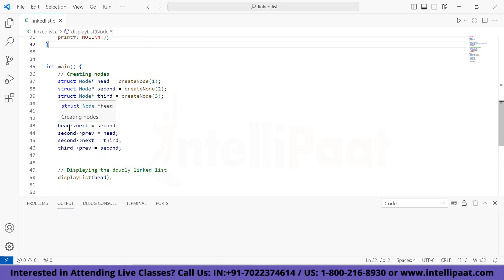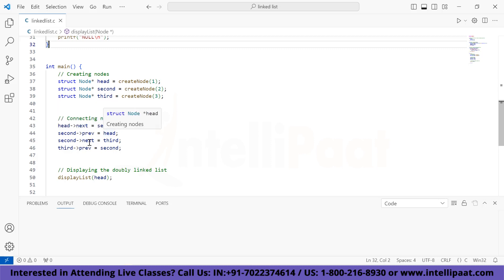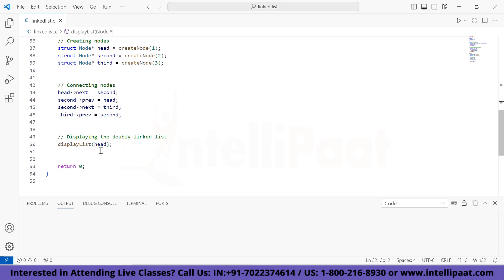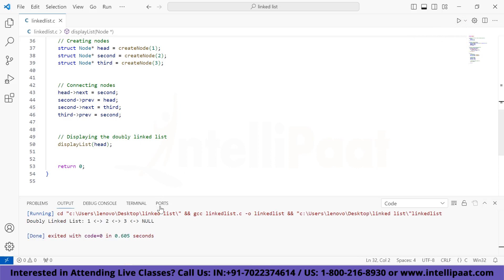The next of the head node points to the second node; the previous of the second node points to the head node. The next of the second node points to the third node, and the previous of the third node points to the second node. Finally, the display function is called with the head pointer. When we execute this code, the output is 1, 2, and 3.